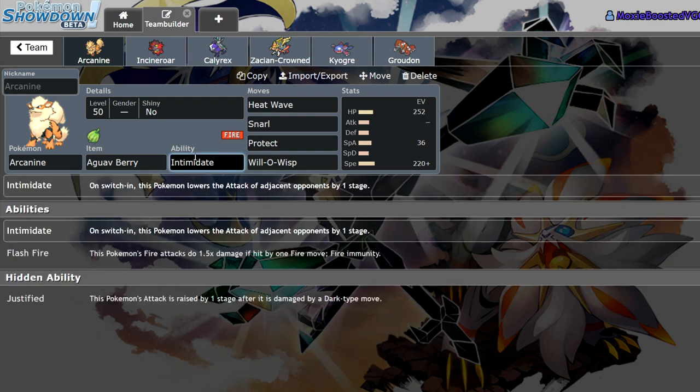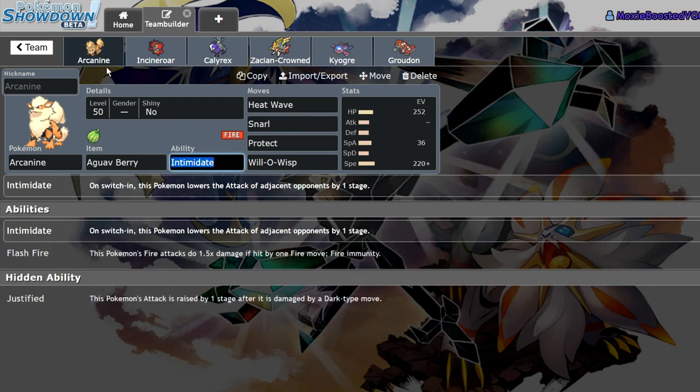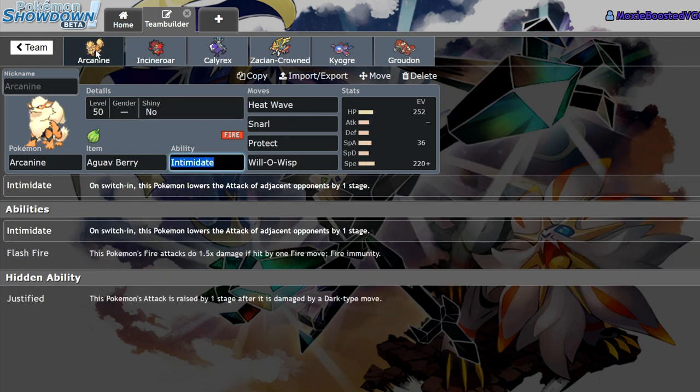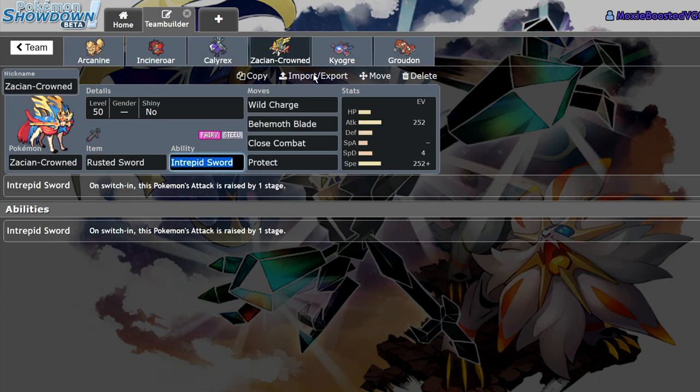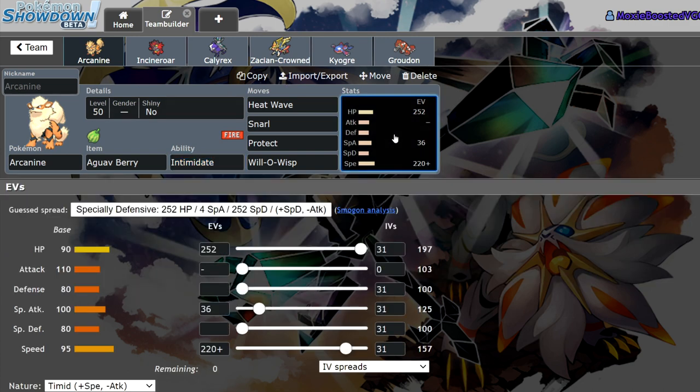Let's get into the stats and ability first. Most of the time you're running Intimidate on both Pokemon. There's very little reason to run Blaze on Incineroar. That's relevant because we have things like Groudon and Zacian Crowned in the format. Having a nice Intimidator is going to be very important to your success in a restricted Pokemon format.